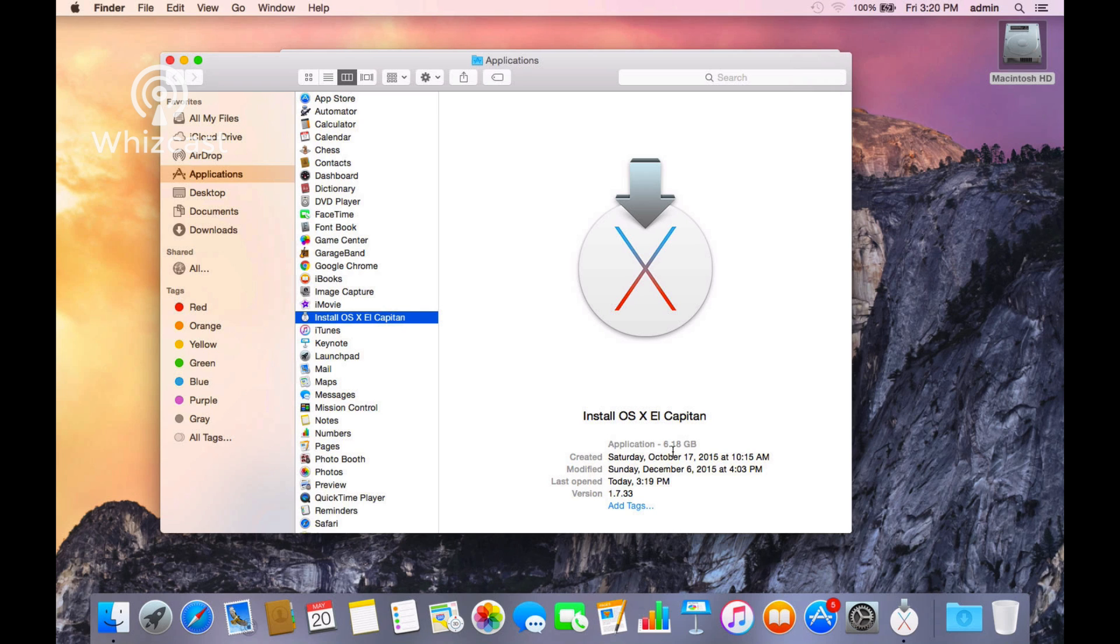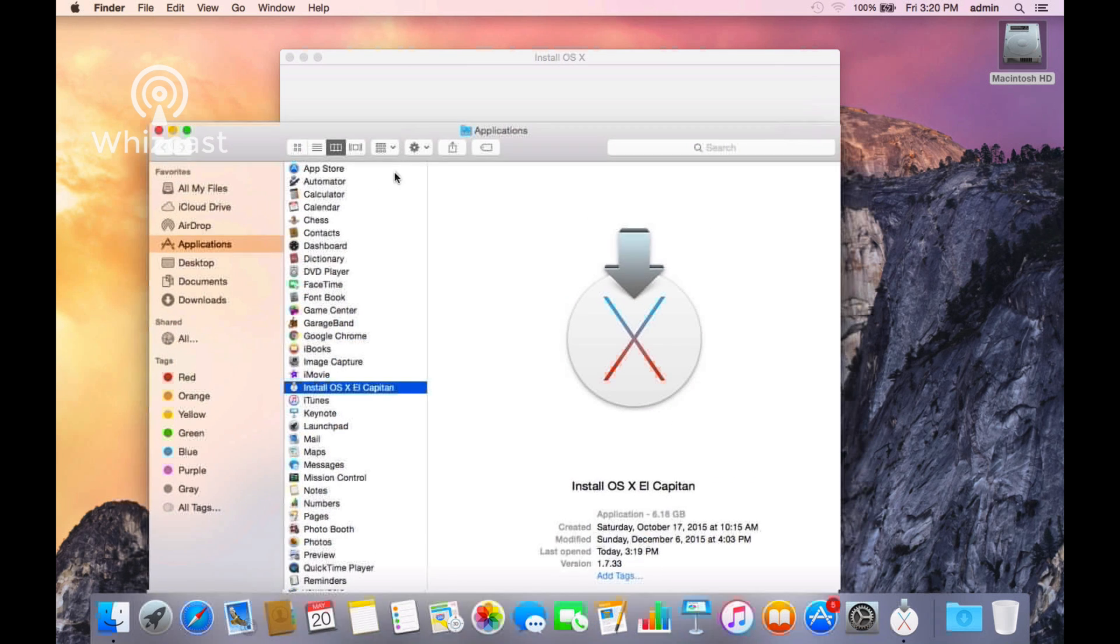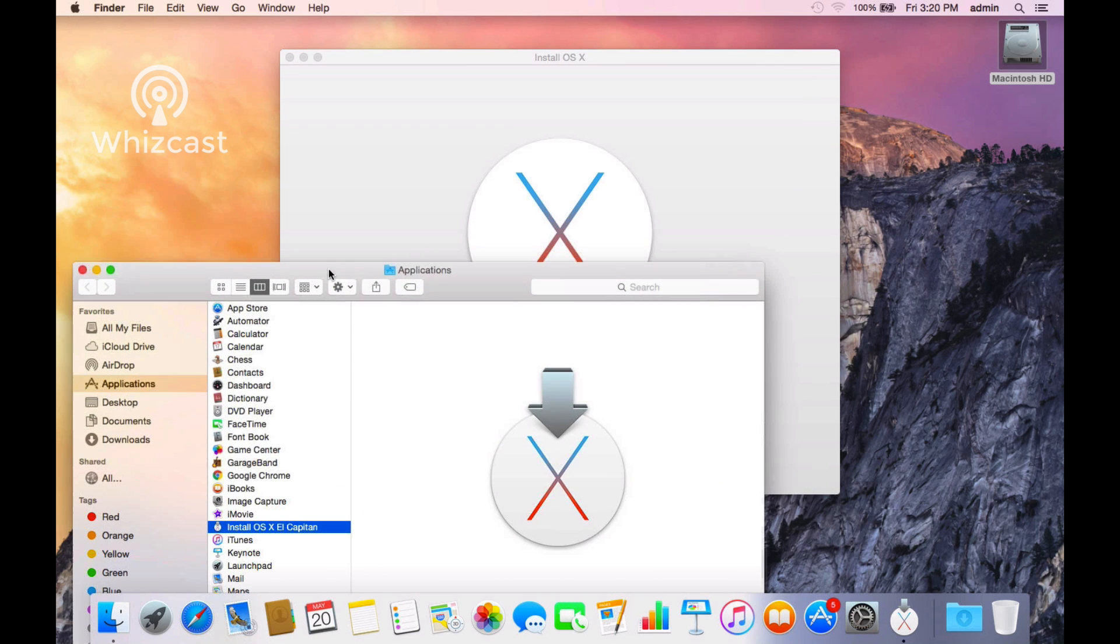They do that to save space on your computer—it's about 6GB. But if you want to save that installer and you don't want to have to download it again, copy it off to an external drive or make a bootable external drive.